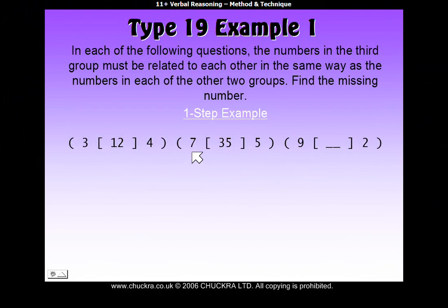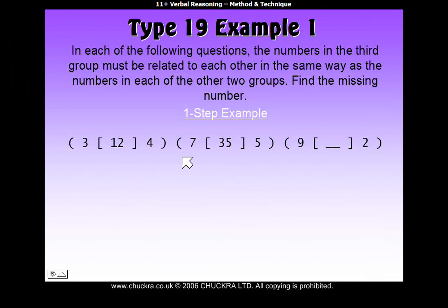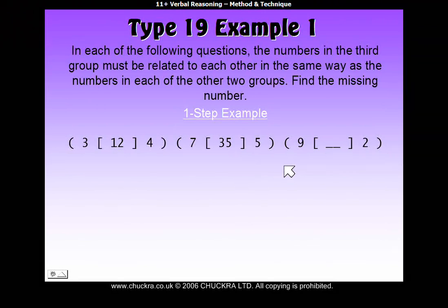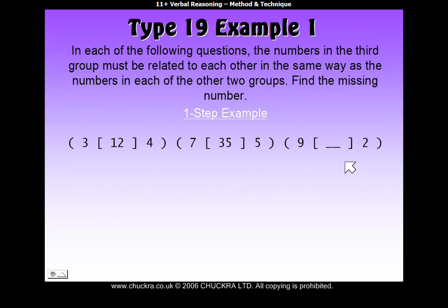Does 7 times 5 equal 35? Yes, it does. So that's our rule — we just multiply the two numbers by each other. To find our answer, 9 times 2 equals 18.